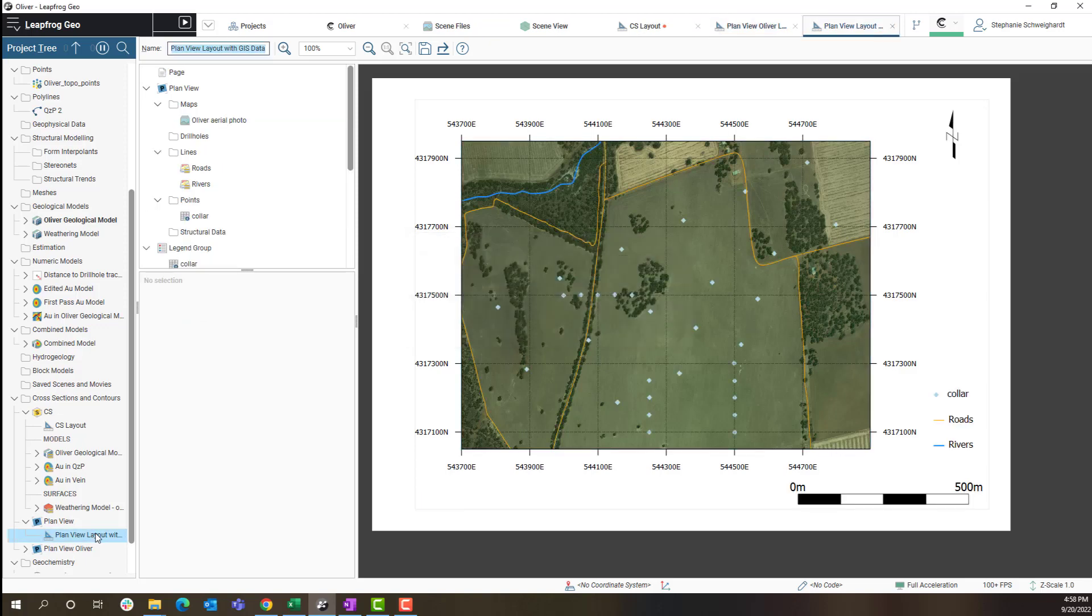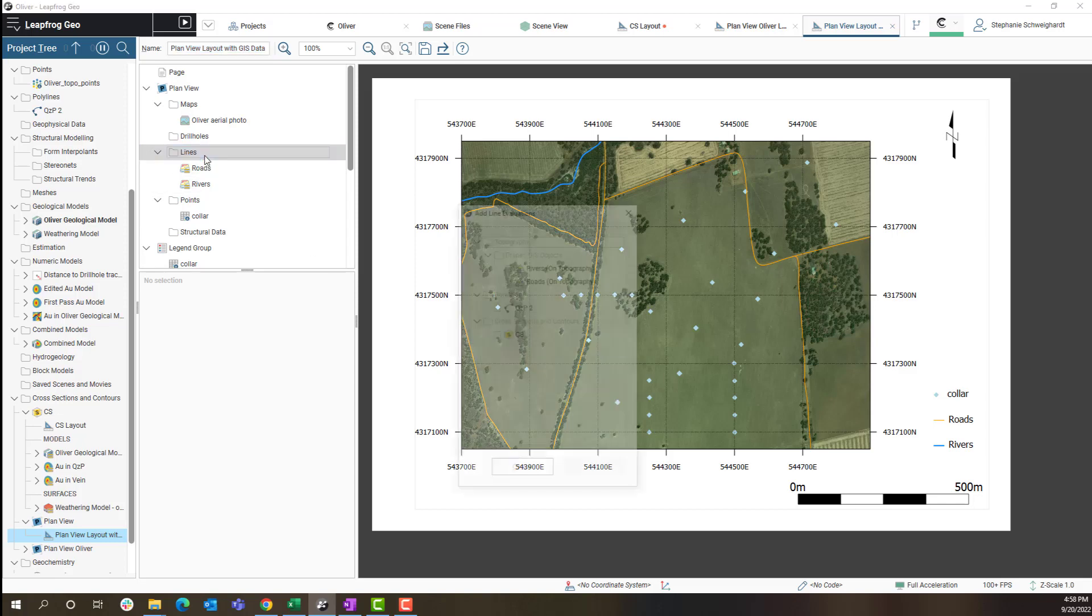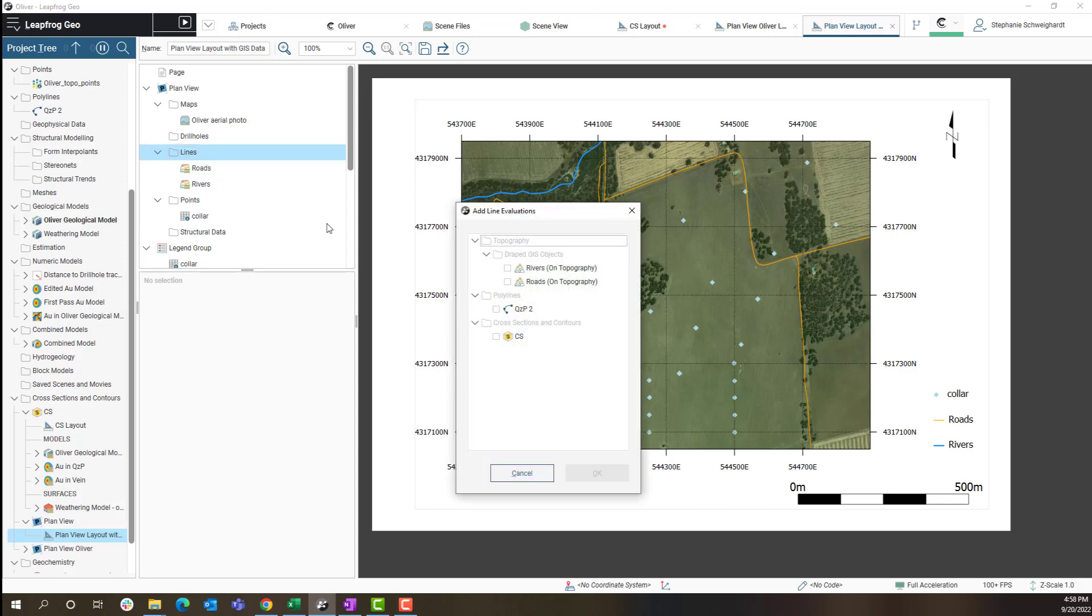So I've already done that part. I've got this other layout and you can see I've added some collars, roads and rivers to this aerial photo. Now I just have to add a line for where my cross section is actually located on this map.